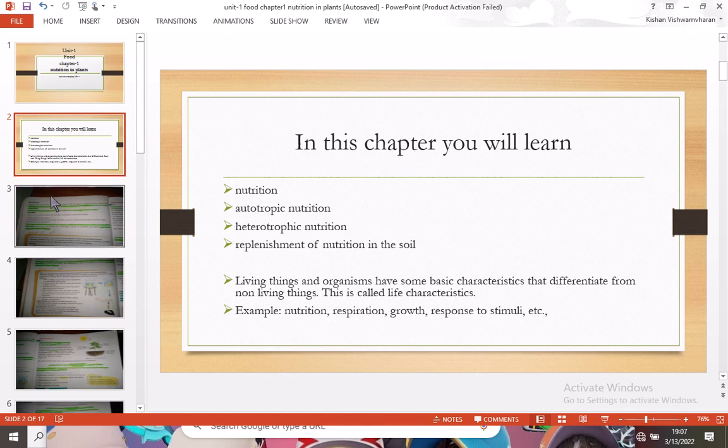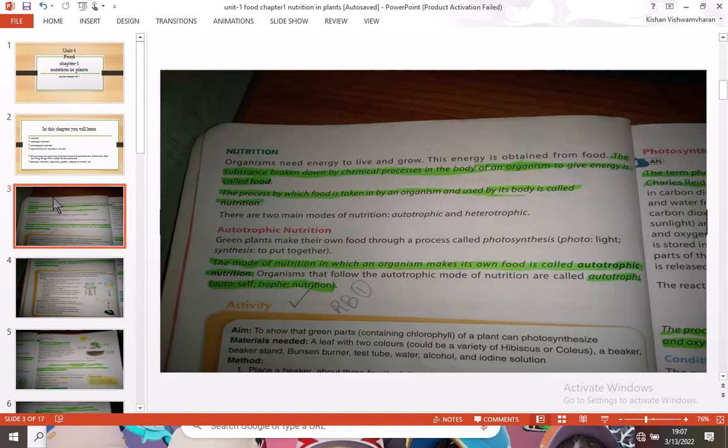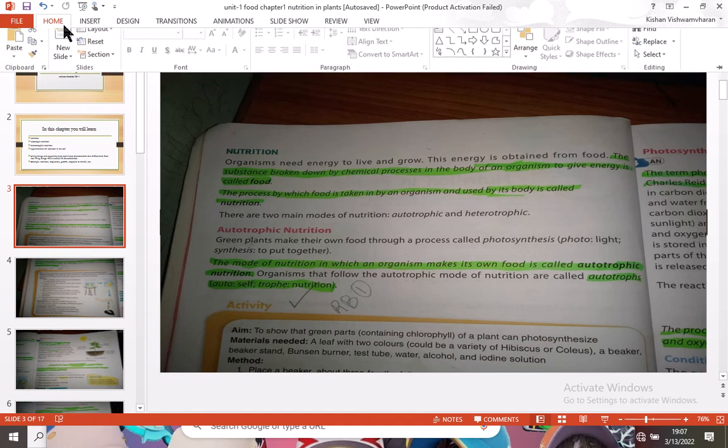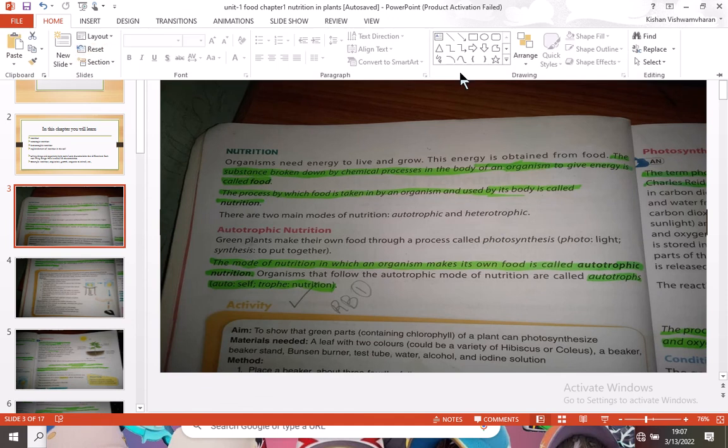Okay, let's go inside the chapter. The first topic is nutrition.